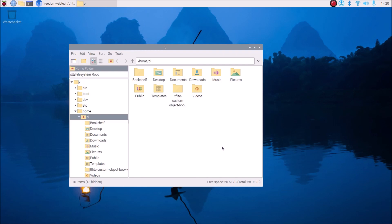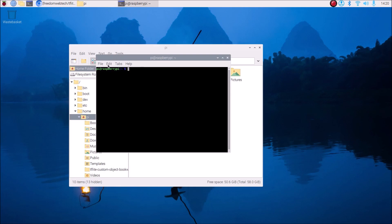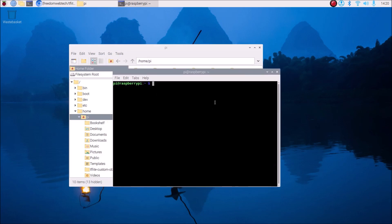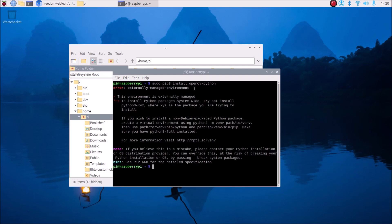This is a completely fresh installation of Bookworm 64-bit. First we need the OpenCV package. If you open the terminal and run the command 'sudo pip3 install opencv-python', on the latest Bookworm Raspberry Pi OS you will see an error.